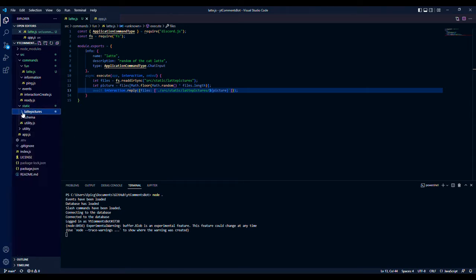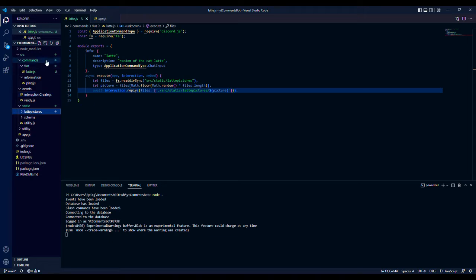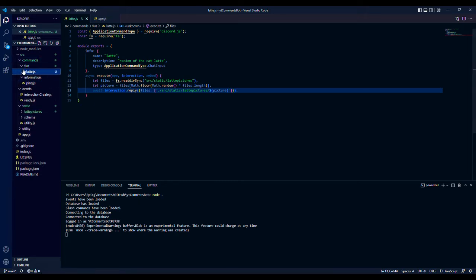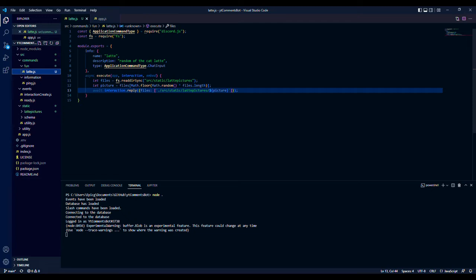Simply what I did was I have my command, I added a folder and a new file. In the commands folder, I called it fun and we did latte.js, but you can name it memes if you have a bunch of memes you want to send. As a disclaimer, it will only get files that you put into this folder.